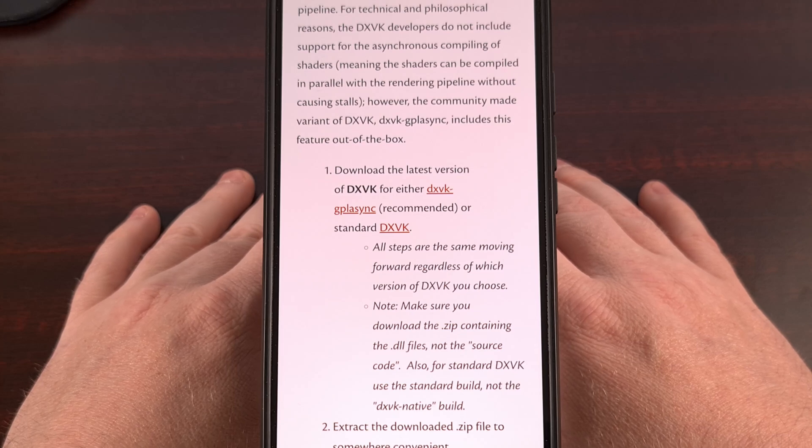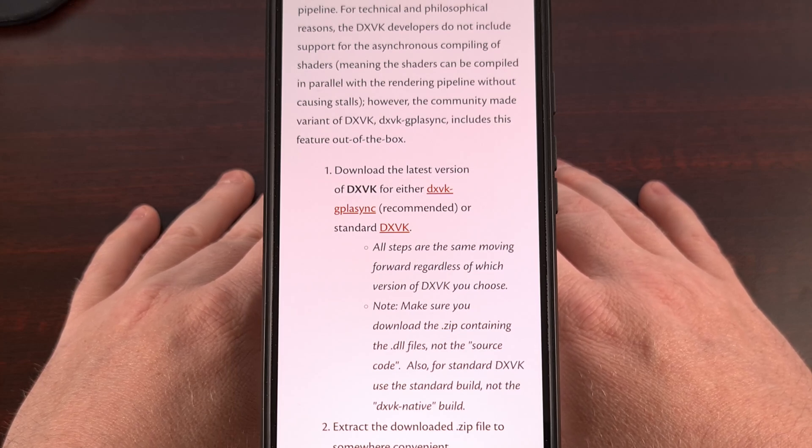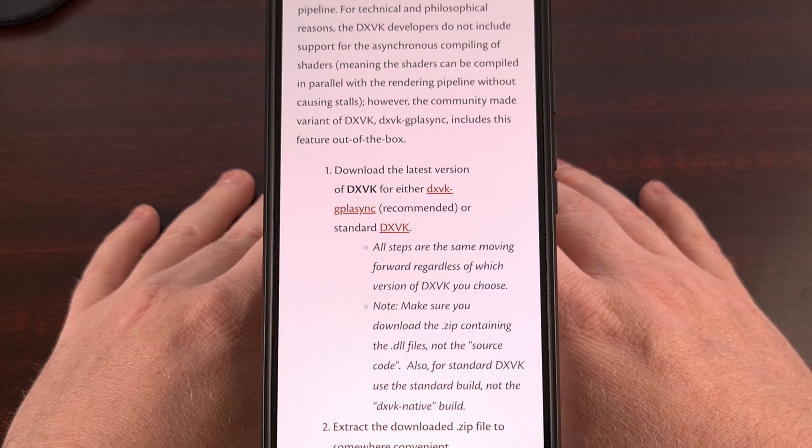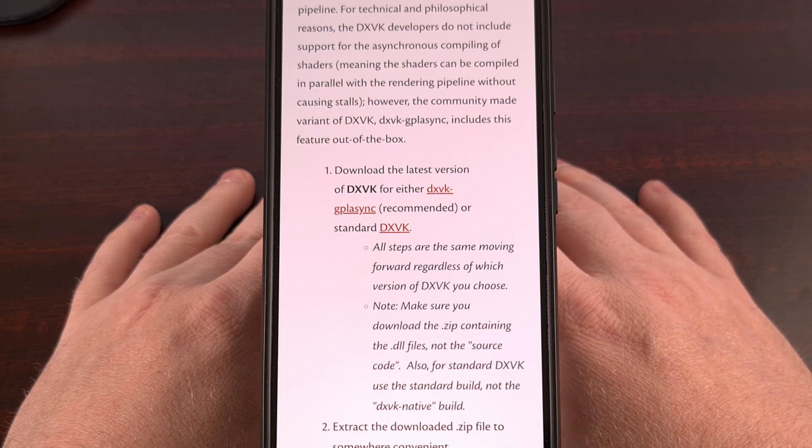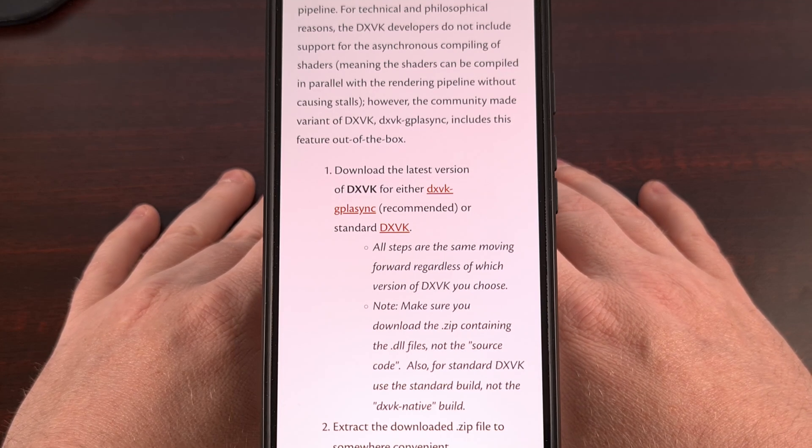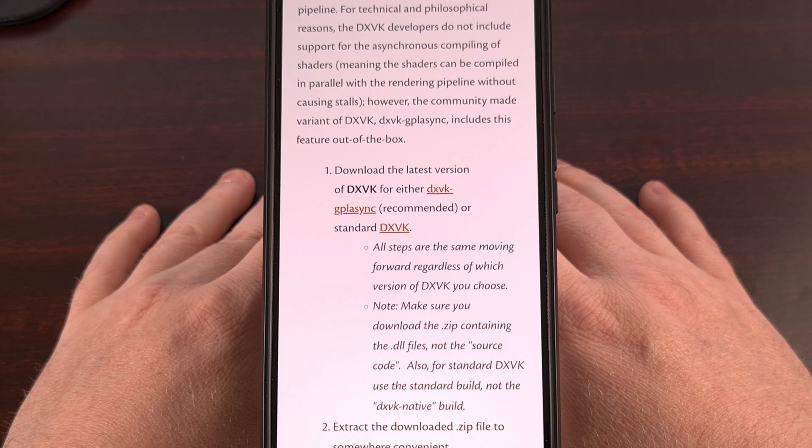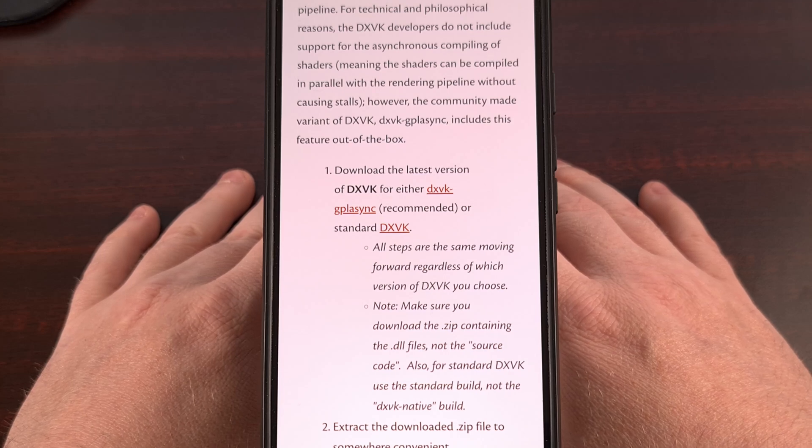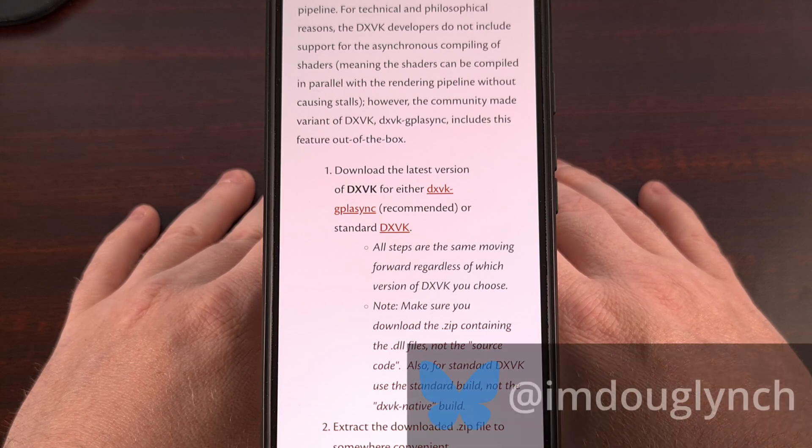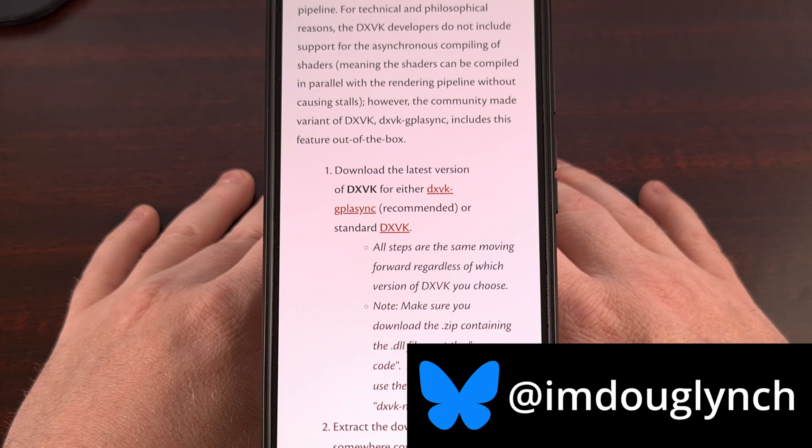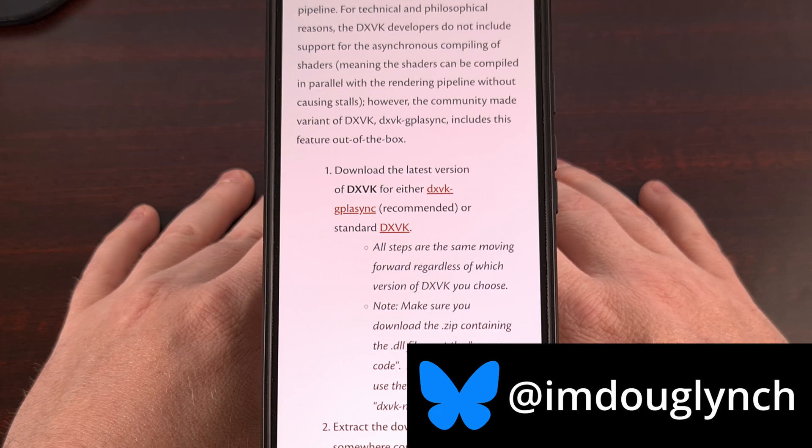With it, you can enable an in-game HUD to watch performance, manually enable asynchronous pipeline compilation, limit the number of CPUs used for shader compilation, and so much more.